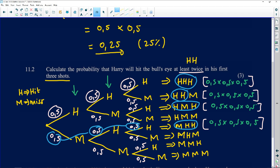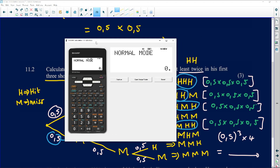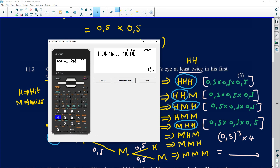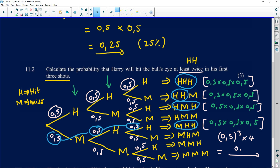Each favorable outcome has probability 0.5³ = 0.125. There are four such favorable outcomes, so we add them: 0.125 + 0.125 + 0.125 + 0.125 = 0.5. So the probability that Harry hits the bull's eye at least twice in three shots is 0.5, or 50%.